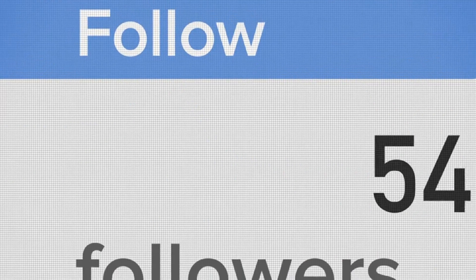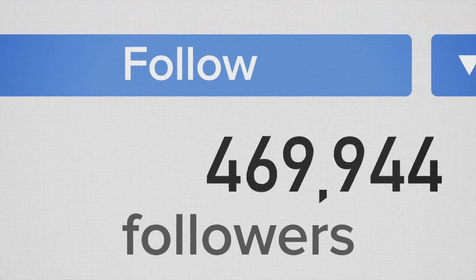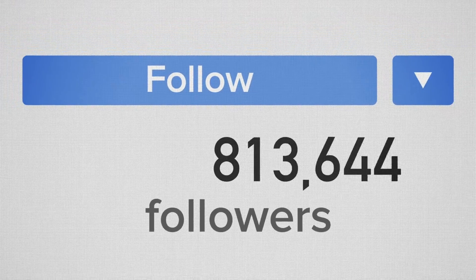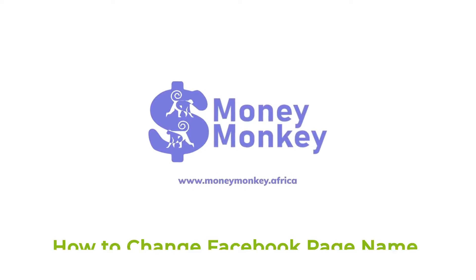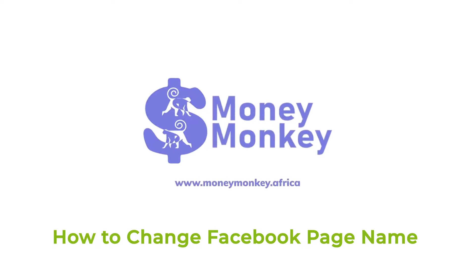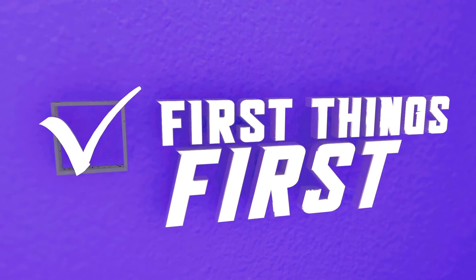Start by selecting a moniker that you are completely comfortable with so that you won't have to change it too often and worry followers. This is Ava from MoneyMonkey and this is how to change your Facebook page name.